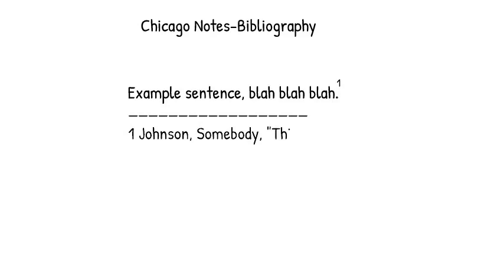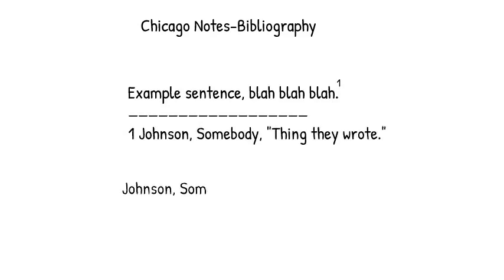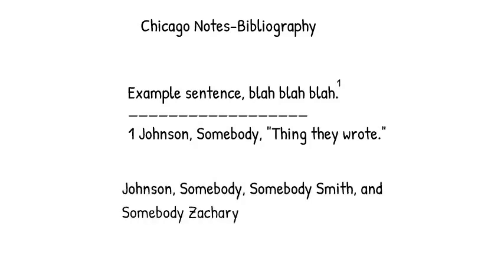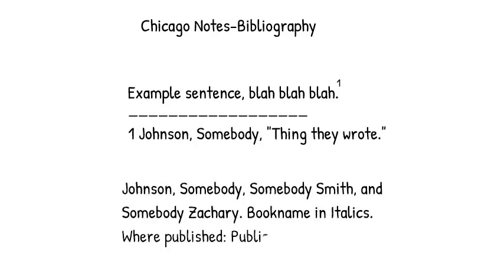Just as in author date, each citation is fully detailed at the end of the work in a bibliography, with the only major difference being in that case that the publishing year is put at the end of the entry instead of after the author name.